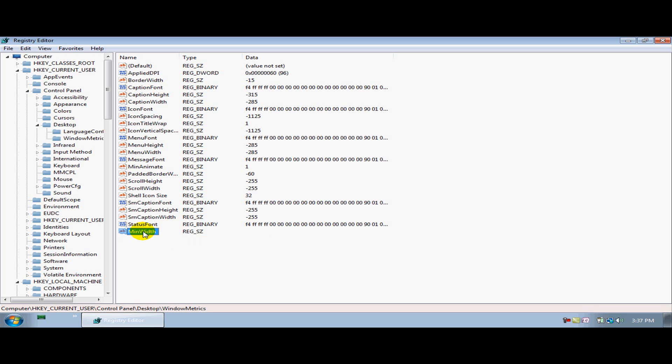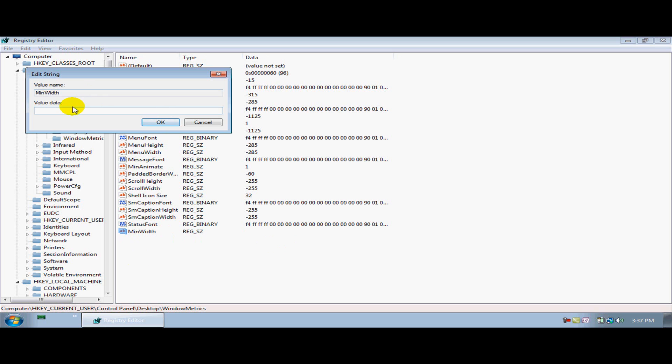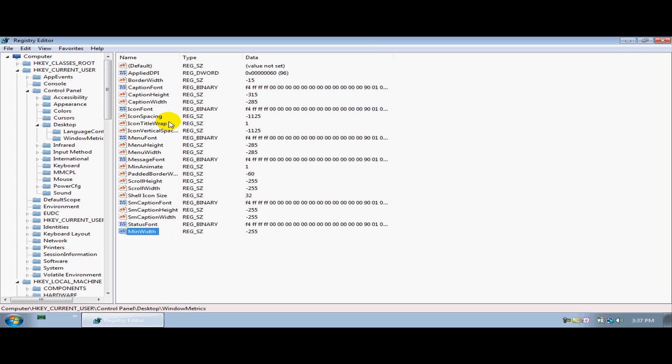Then you're going to go down to modify and you're going to say negative 255. Hit OK and close out.